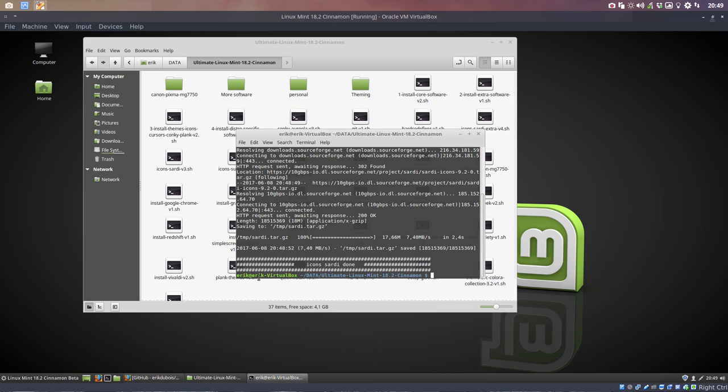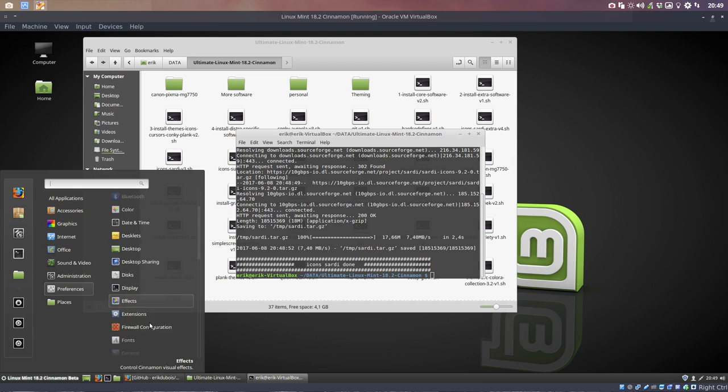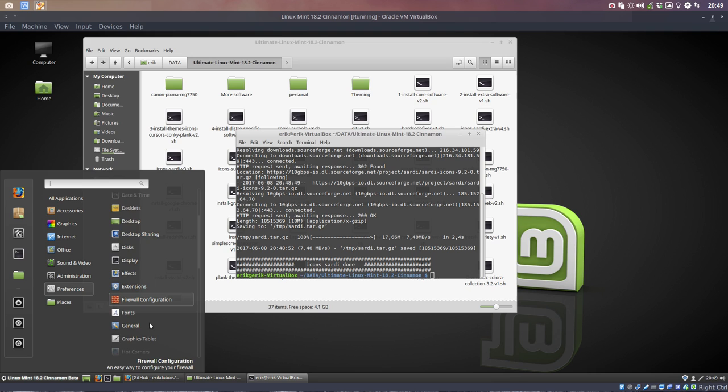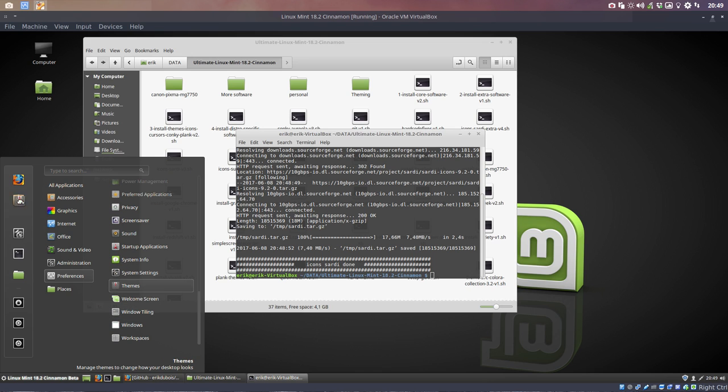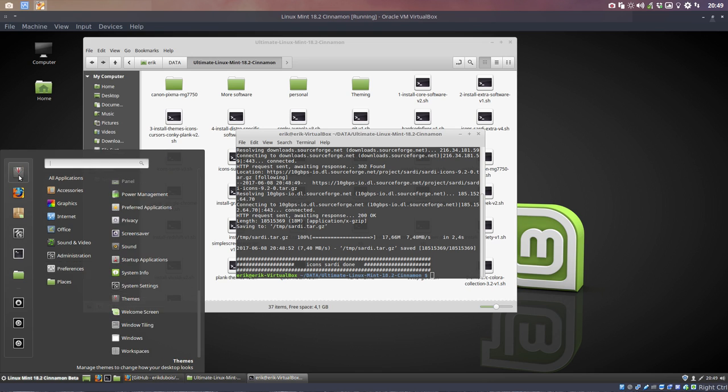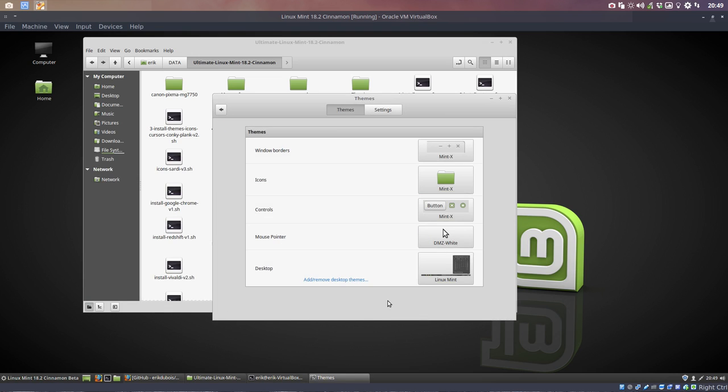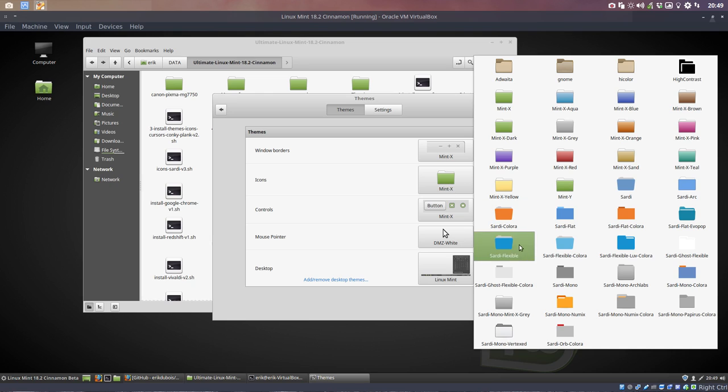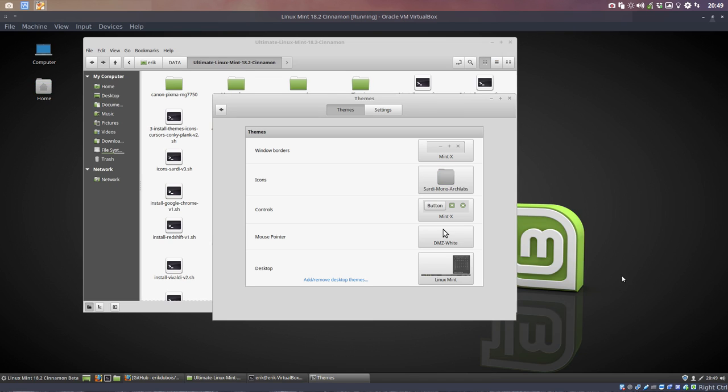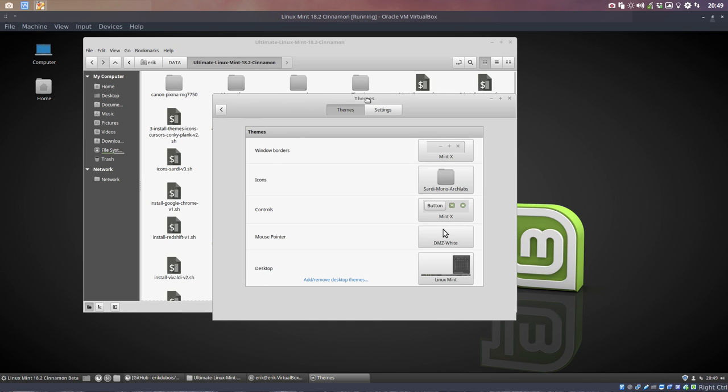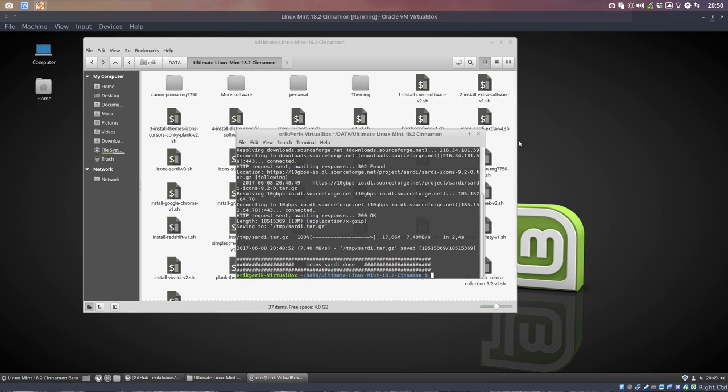And then the theming. Where is it again? Let's have a look. I take this one and I put it up here so I don't need to go look for it. And now we have the Sardi icons. Let's go for what I always do, go for the Sardi Mono or the Sardi Mono Arch Labs, one of those.